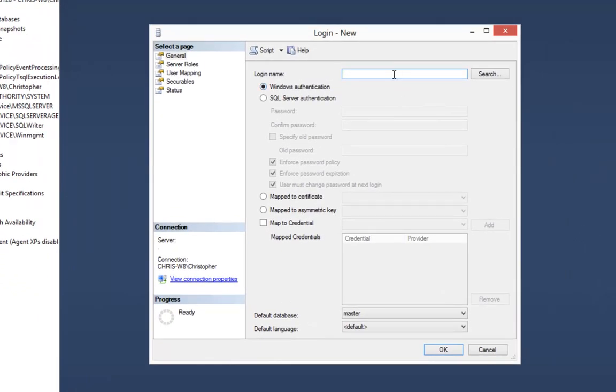You can create a new SQL Server authenticated user or use Windows authentication. For simplicity, I'm going to use the application pool account that was created when we created our website within IIS. This is also the same account we gave read-write permissions to the folder structure for our website. Because we named our website DNNdev.me, IIS created an application pool called DNNdev.me. So we're going to choose IIS app pool backslash DNNdev.me.